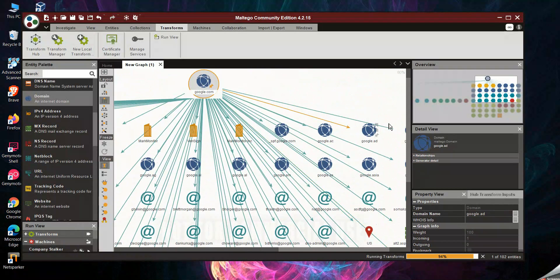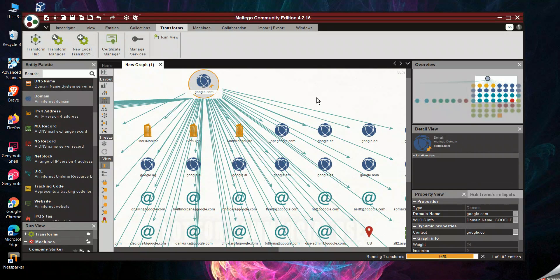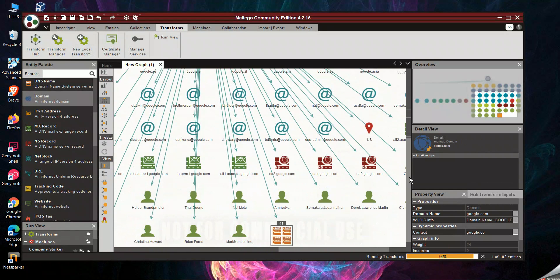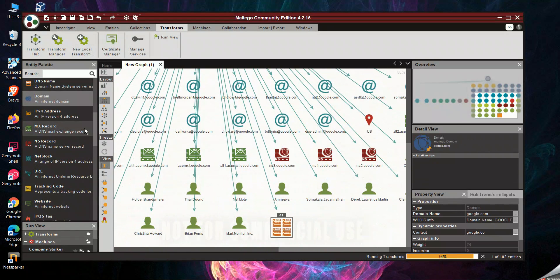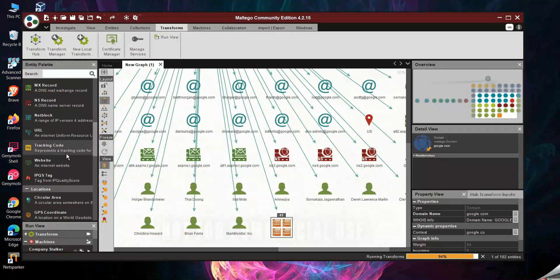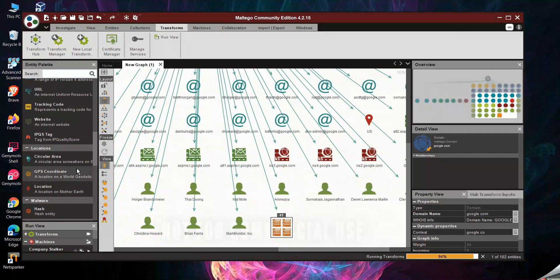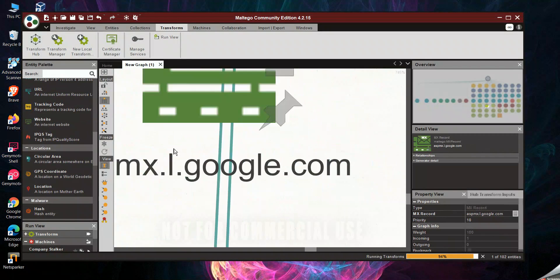I think Maltego is the best tool to identify information. With a paid version you will get even more. But don't use it for illegal purposes — use it for learning only.